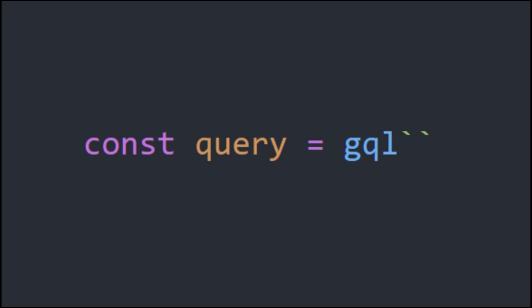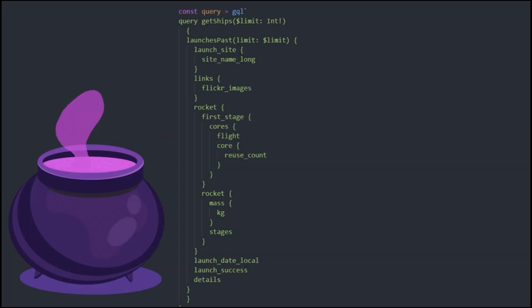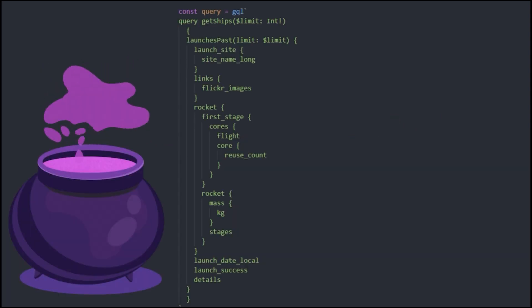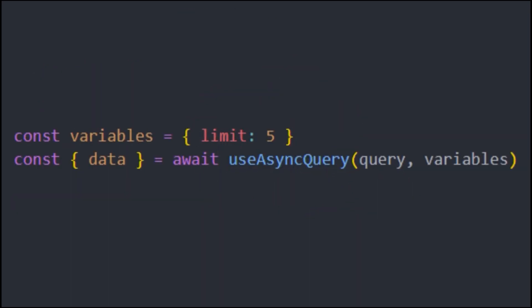NUX Apollo automatically imports the GraphQL tag function as well as key composables. Just add your GraphQL query along with any variables necessary. Then we'll use async query to get the data from your endpoint.